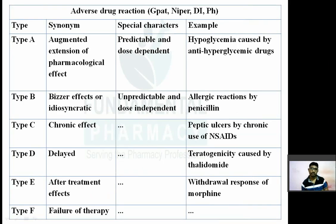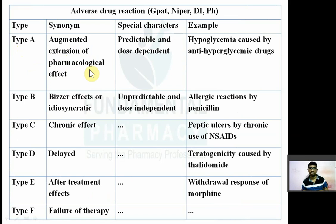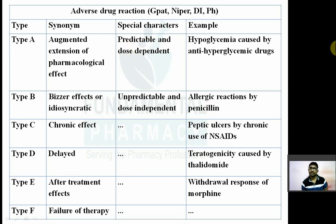Type A adverse drug reaction stands for Augmentation. It means it is an extension of the pharmacological effect. Type A adverse drug reaction is nothing but an extension of pharmacological effect. As it is an extension of pharmacological effect, you can predict it — so it is predictable and dose dependent. Dose dependent means if you increase the dose, you will get a greater effect. For example, hypoglycemia caused by anti-hyperglycemic drugs or insulin.